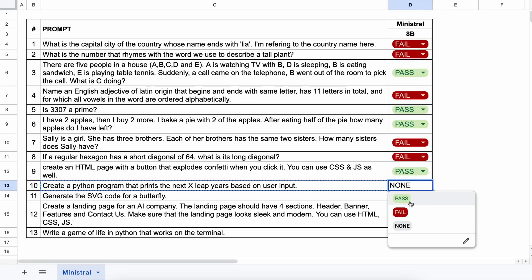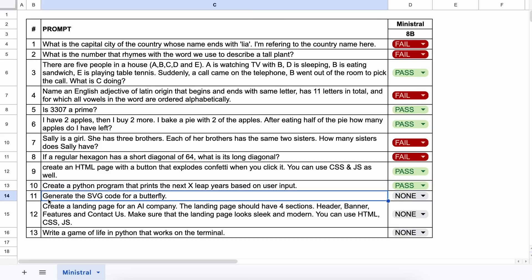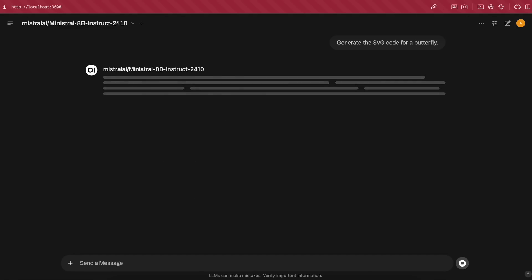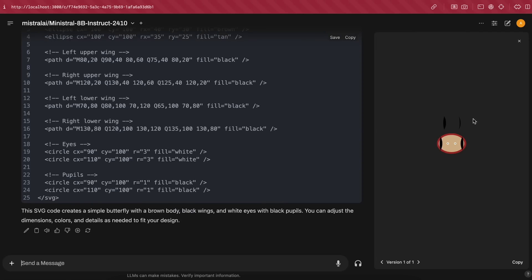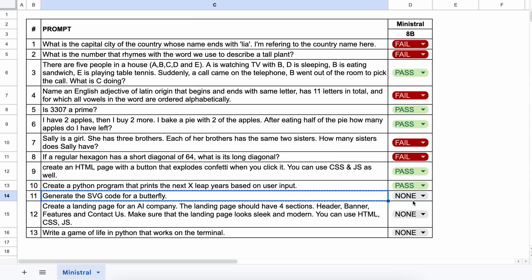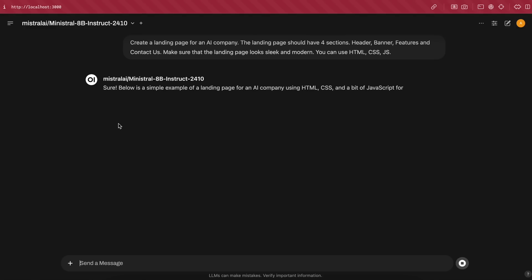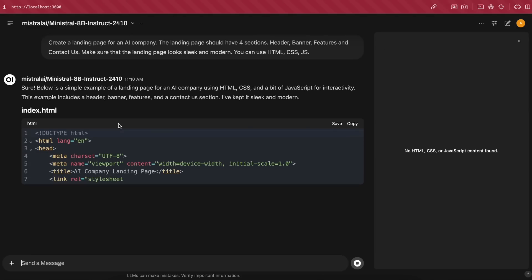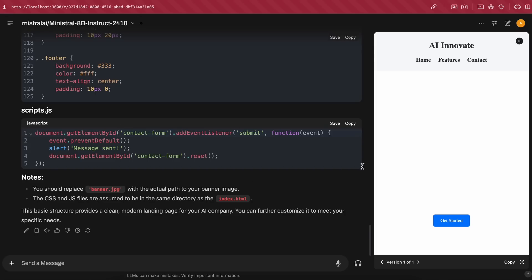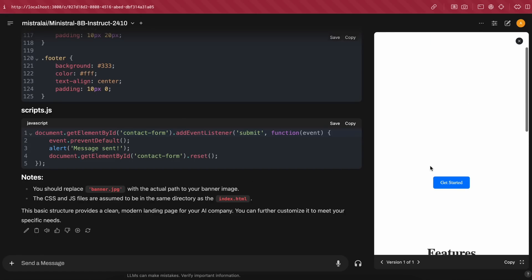Next is: generate the SVG code for a butterfly. Here's the code, and this doesn't look anything like a butterfly — so this is a fail. The next question is: create a landing page for an AI company. The landing page should have four sections: Header, Banner, Features, and Contact Us. Make it sleek and modern using HTML, CSS, and JS. Here's the answer — this looks pretty good, so this is also a pass.